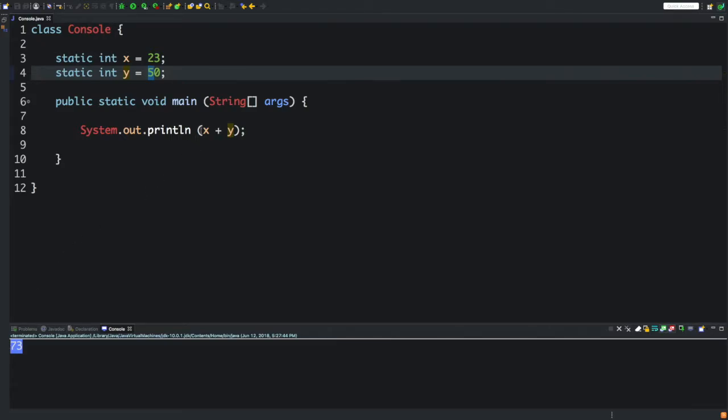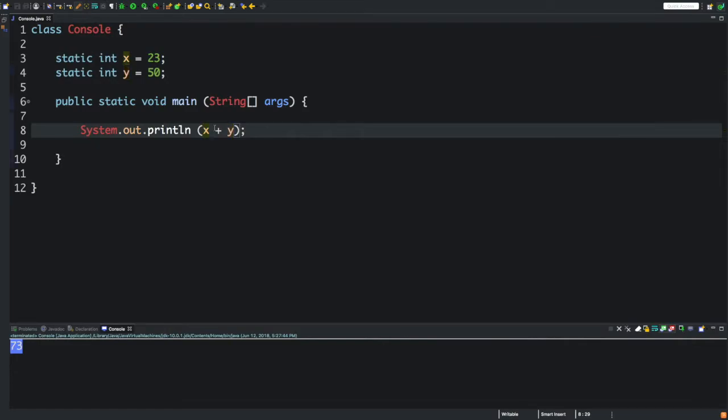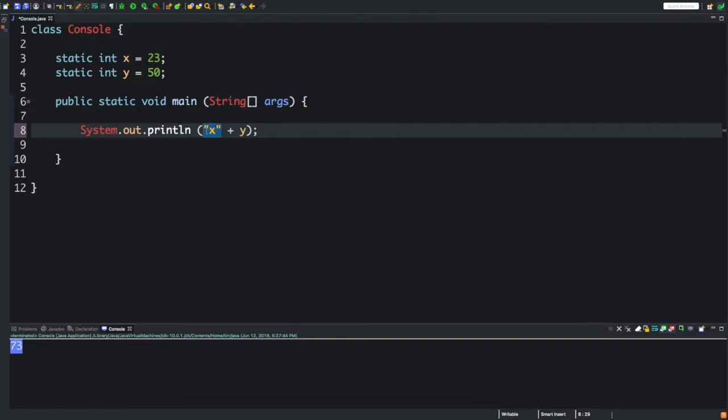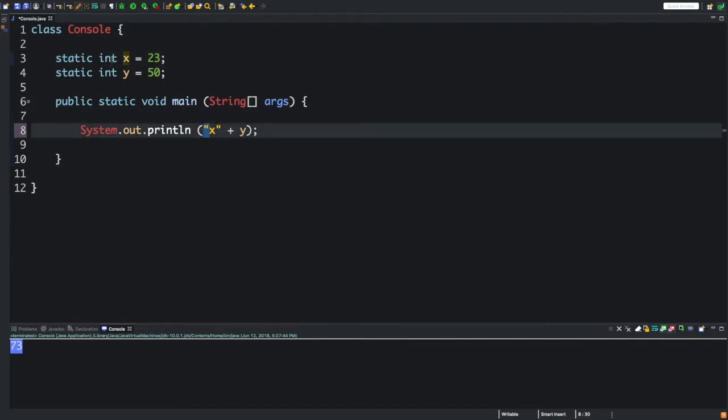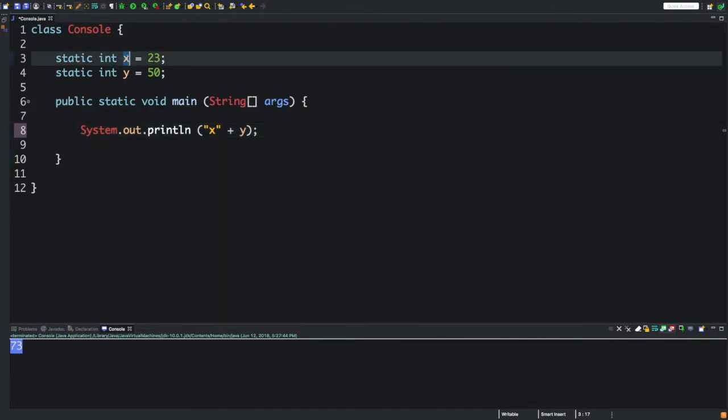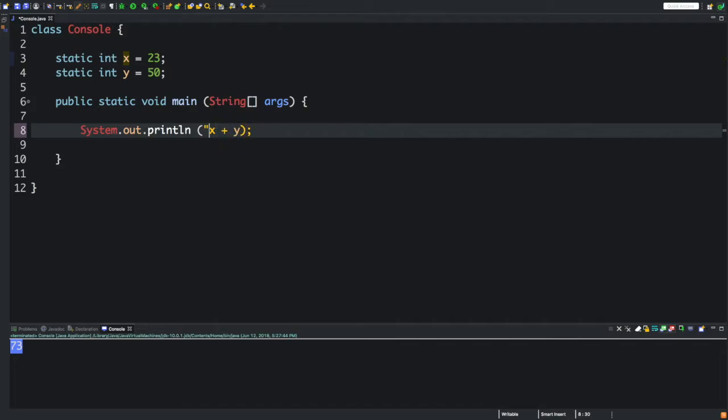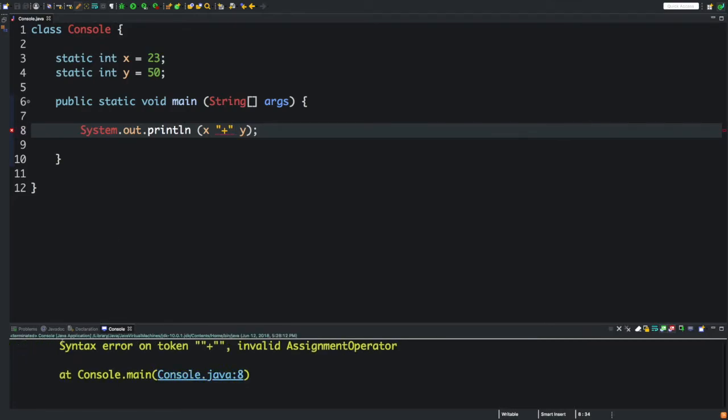You may be wondering why don't we use quotation marks. Well, if we wrap this around in quotation marks, it's going to be not a numerical value anymore. This x will not be referencing this x. If we put quotation marks around this, it's just going to display an error because it just puts x and y and doesn't know what to do.